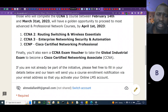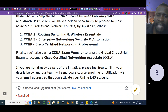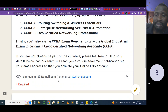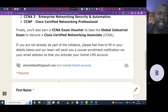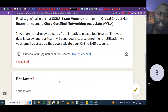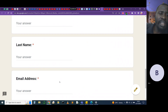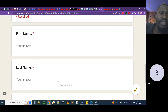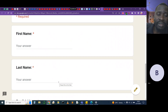If you're not already part of this initiative, please fill in your details using the link below and our team will send you a course enrollment notification via email so you can activate your online learning management system — the Netacad account. The link only requires your first name, last name, and email address. Please fill it only once — you don't need to submit your details twice.